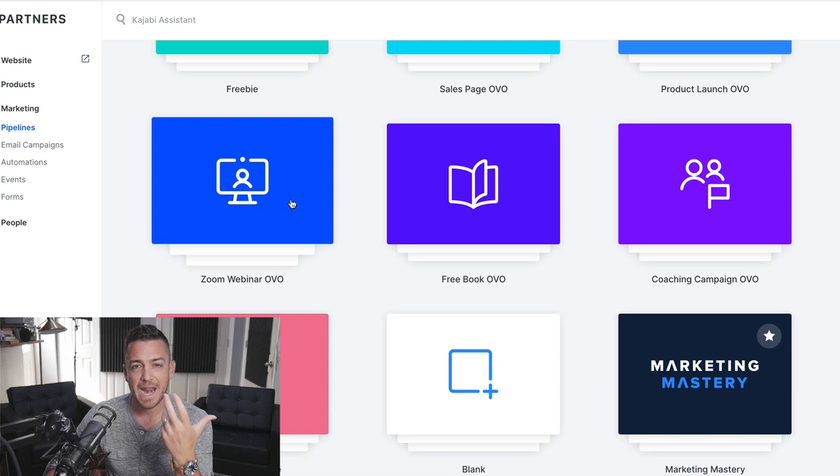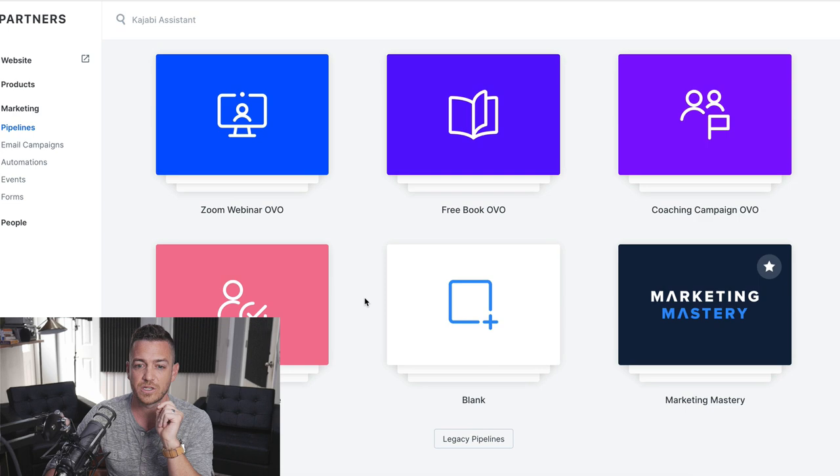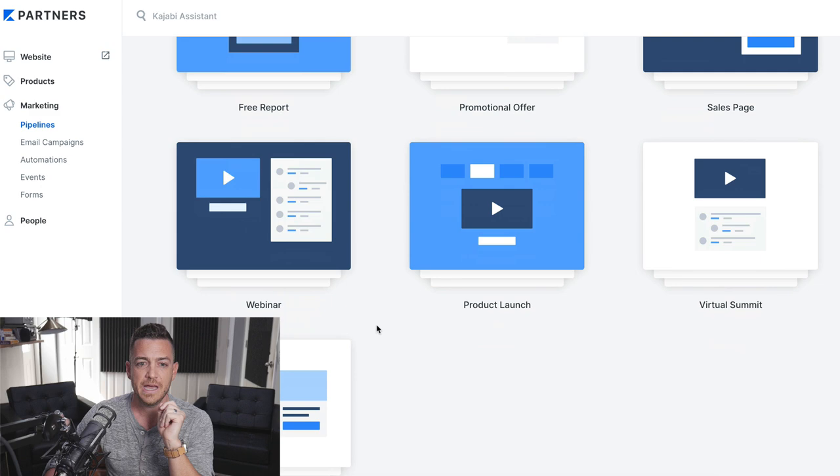You can do live webinars with hundreds and hundreds of people, thousands of people for free if you use YouTube. So, let me show you how this works. Go down to the legacy pipelines. It's going to open up some older ones and just go to the good old-fashioned webinar pipeline. There's Kenny.